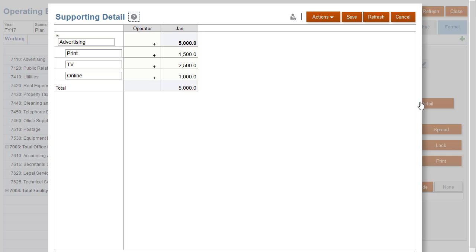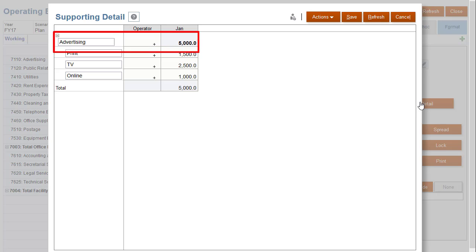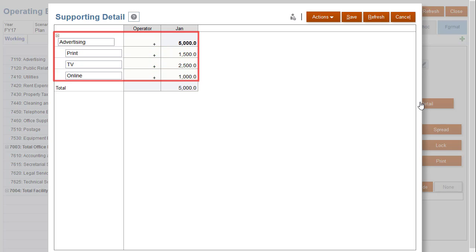In this case, the supporting detail shows that the total advertising expenses for January consists of print, TV, and online expenses.